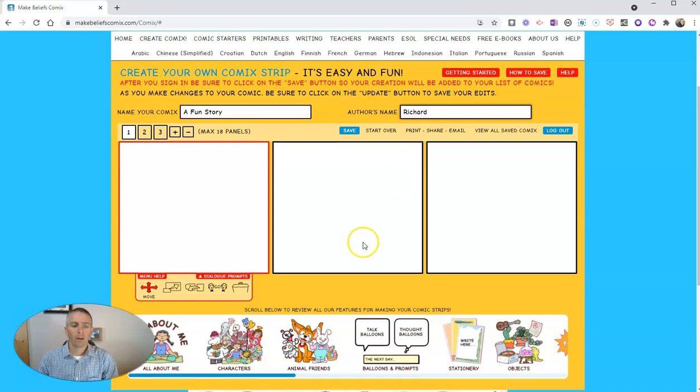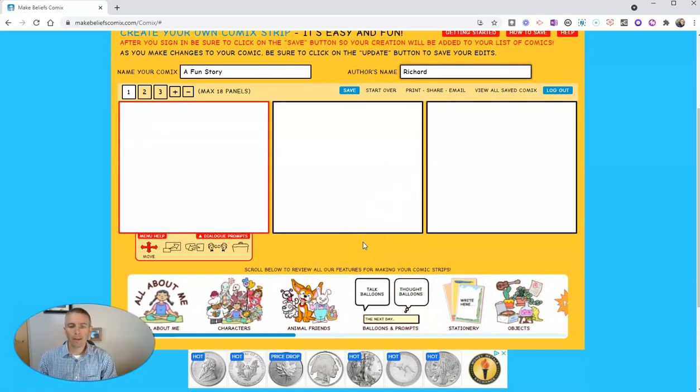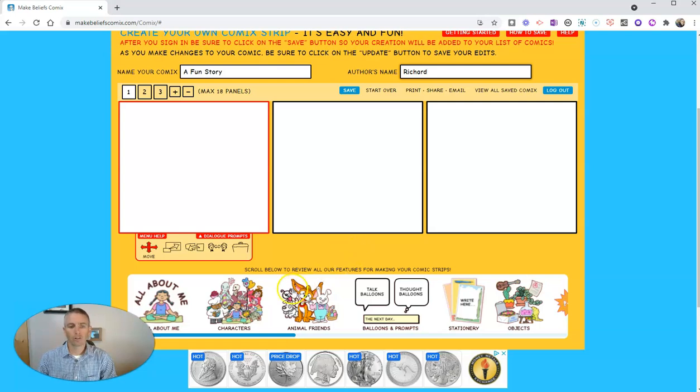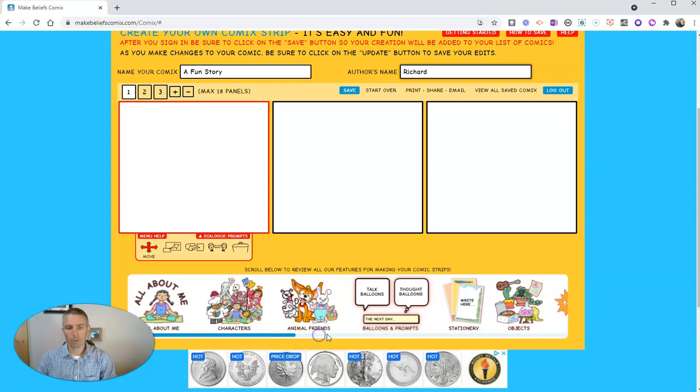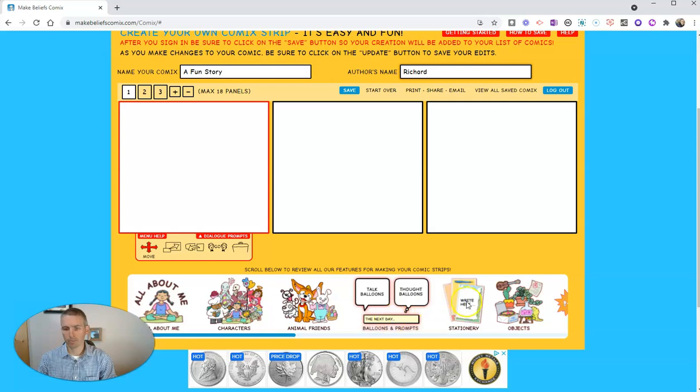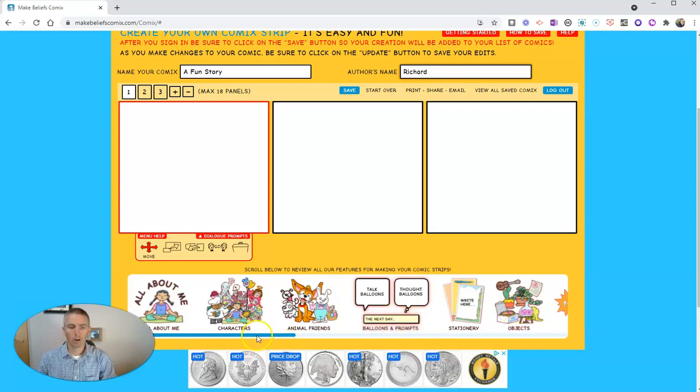Now from here, we can start to select different things down here in our bottom menu: different characters, animals, speech balloons, objects, all kinds of different things we can pick from down here at the bottom.